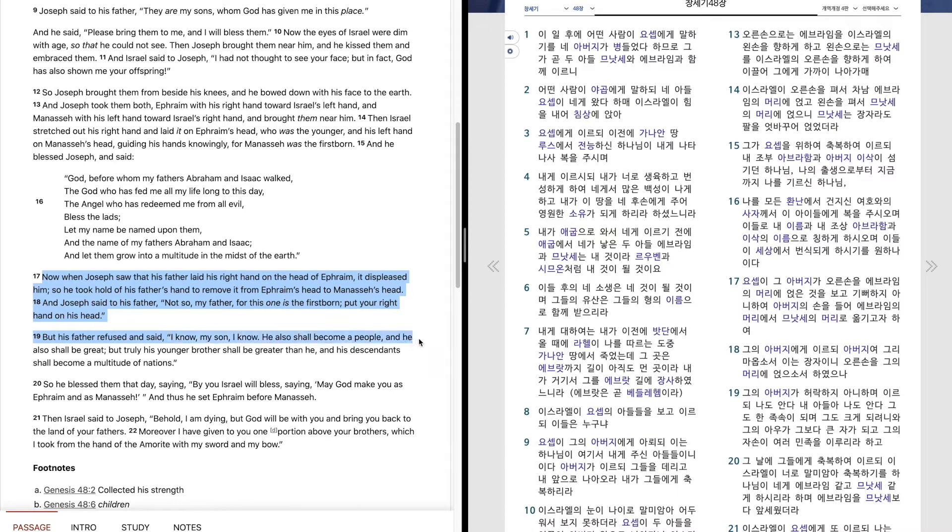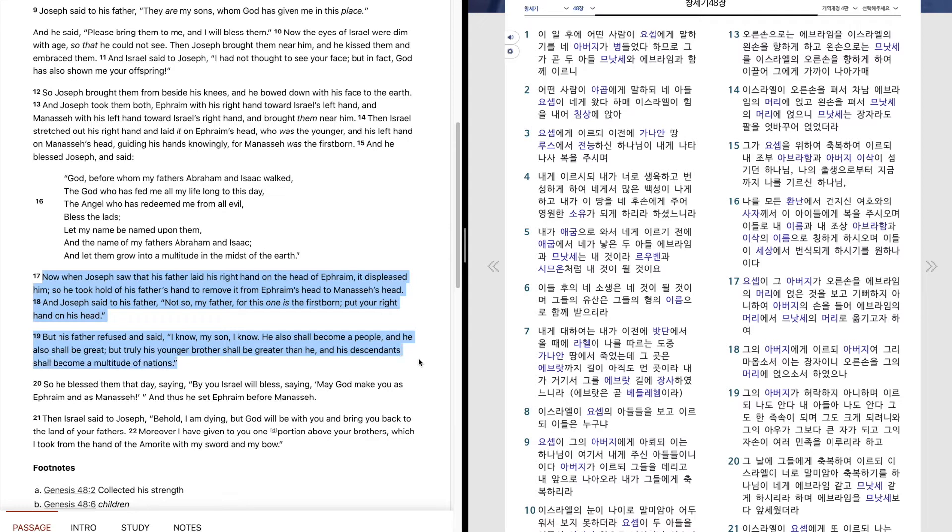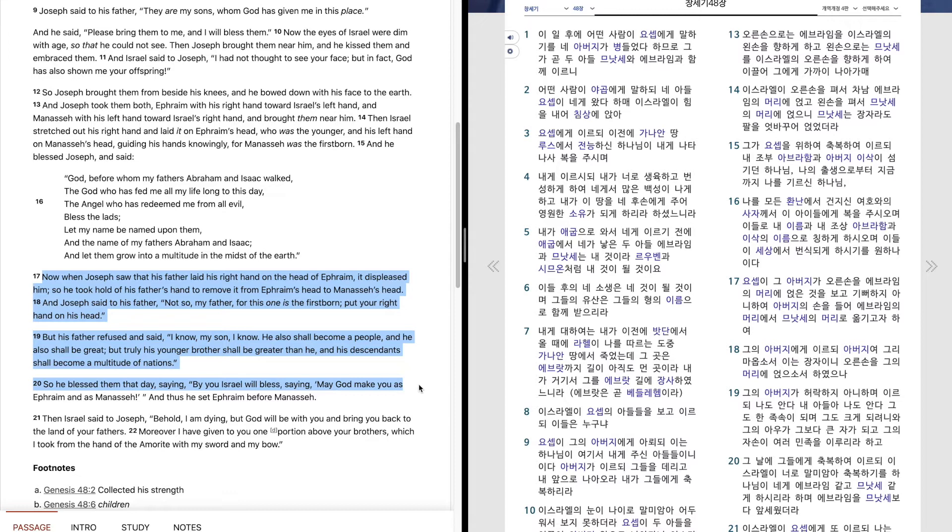But his father refused and said, I know, my son, I know. He also shall become a people, and he also shall be great. But truly his younger brother shall be greater than he, and his descendants shall become a multitude of nations. So he blessed them that day, saying, By you Israel will bless, saying, May God make you as Ephraim and as Manasseh. And thus he set Ephraim before Manasseh.